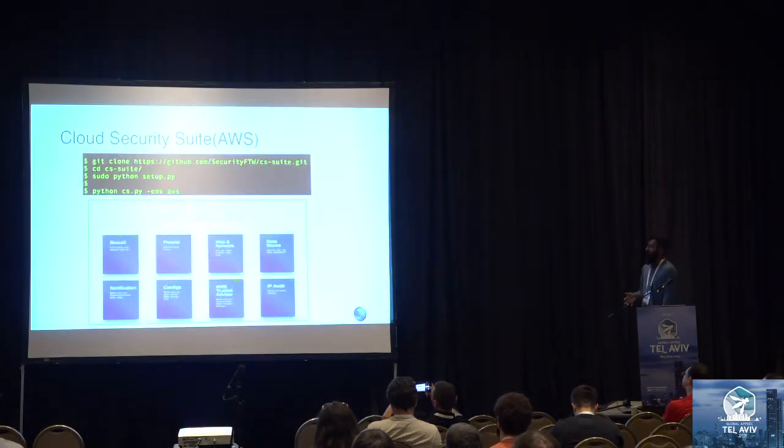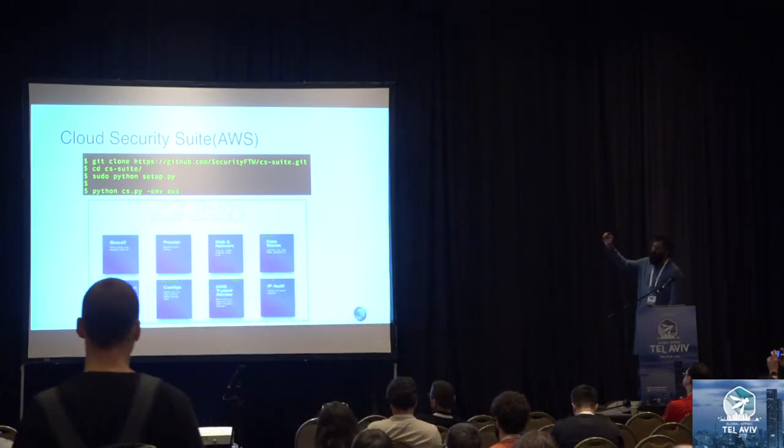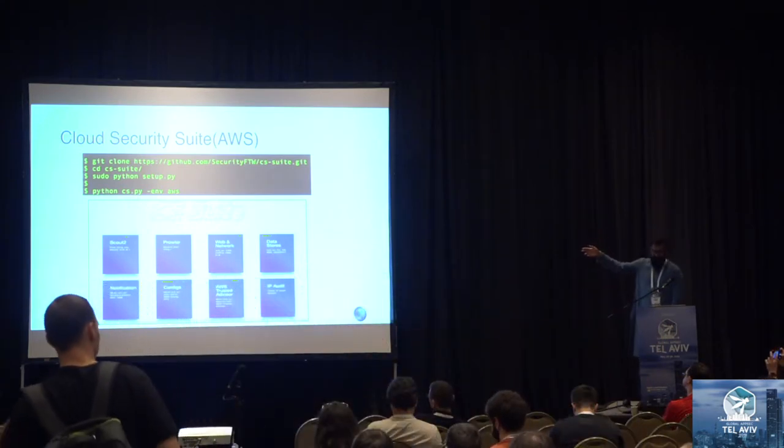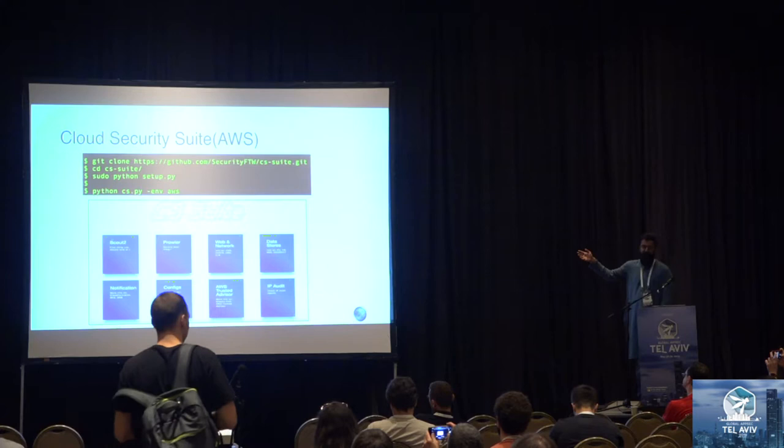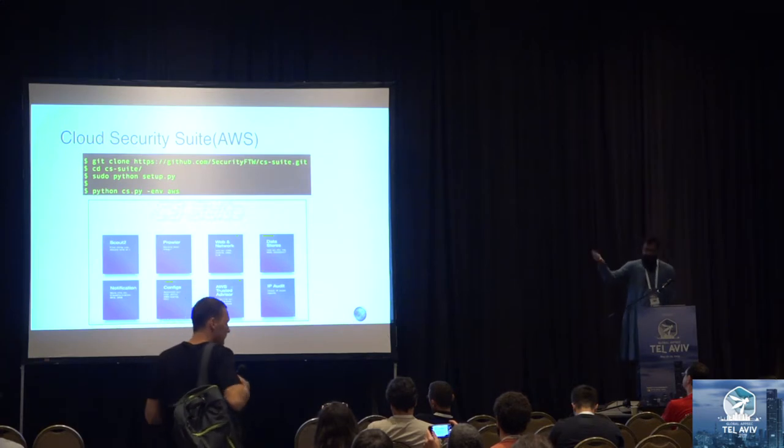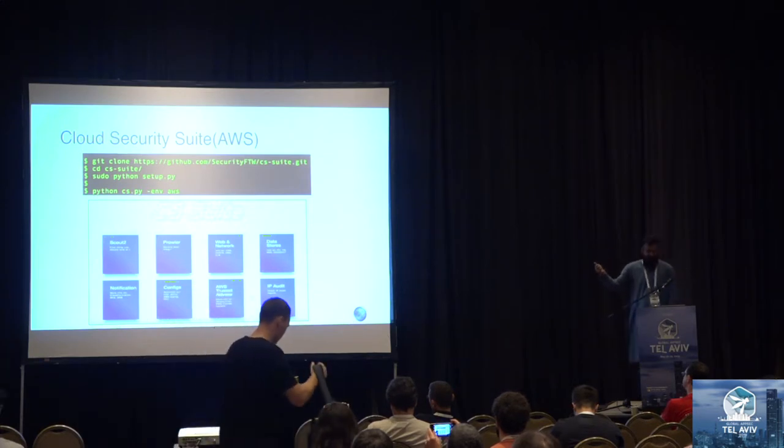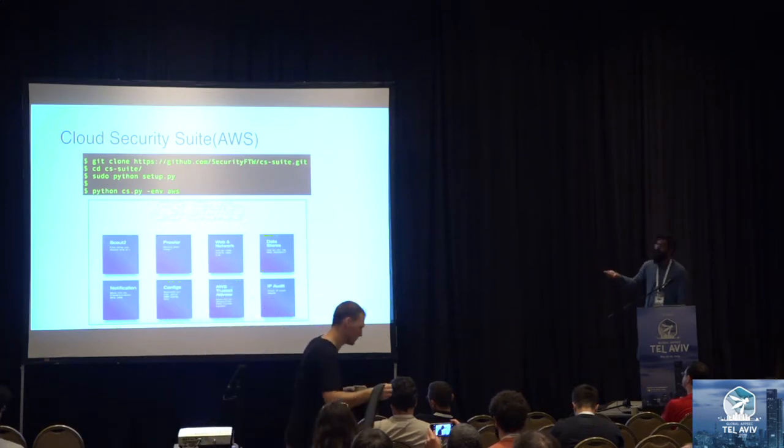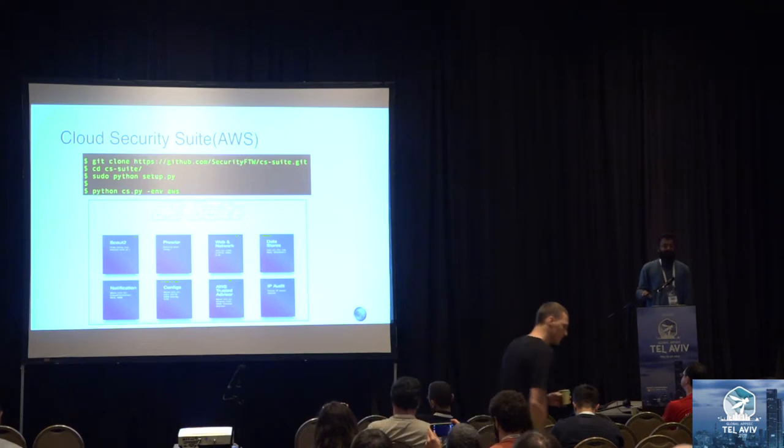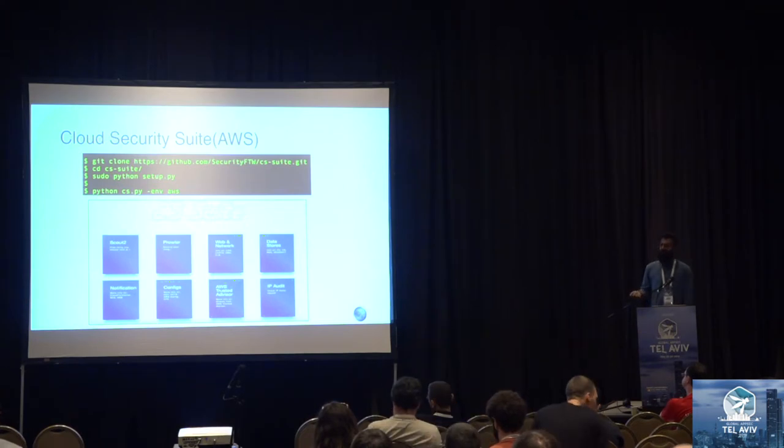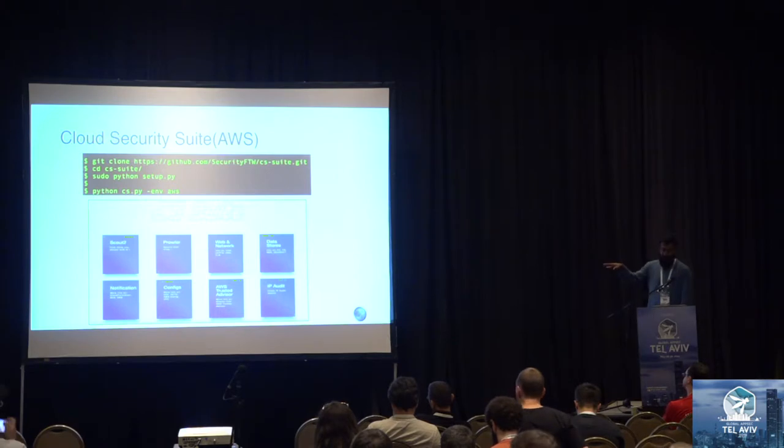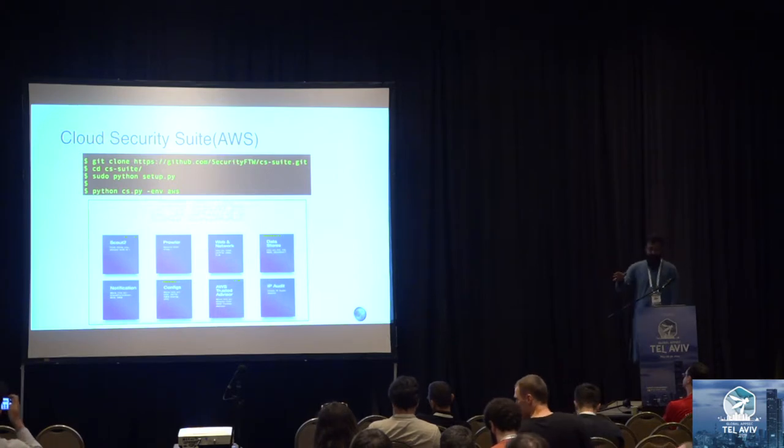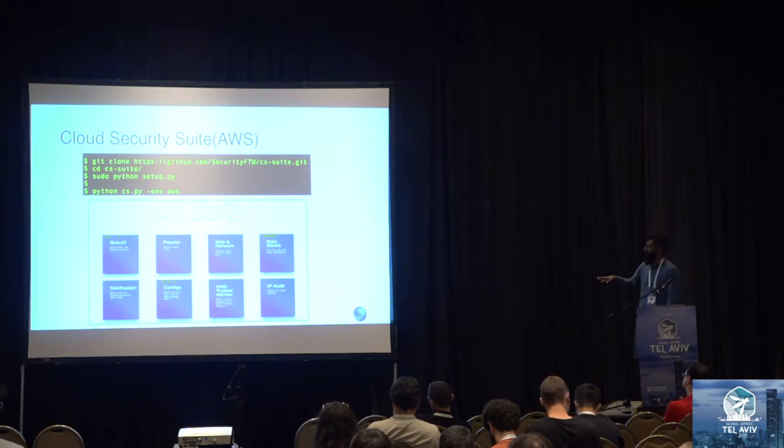Running the tool is as simple as this. You clone it right from the clone. You CD into it and you run setup.py. Yes, you have to run setup.py with sudo permission because there are certain Python libraries we are using which requires sudo permission. After that setup is done, you're good. You're set up for the tool to run either of AWS, GCP, or Azure. It's all sorted. The next thing you do if you want to run AWS, you just use the ENV flag and you give it AWS.